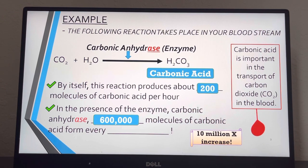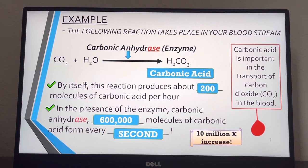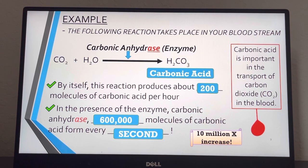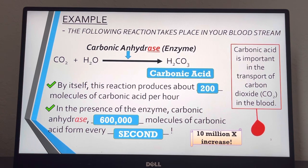By itself this reaction produces about 200 molecules of carbonic acid per hour. In the presence of the enzyme carbonic anhydrase, 600,000 molecules of carbonic acid form every second — that's a 10 million time increase. Without this helper molecule to speed up the rate of these reactions in the blood, we would not be able to process waste out of our cells nearly fast enough to survive.